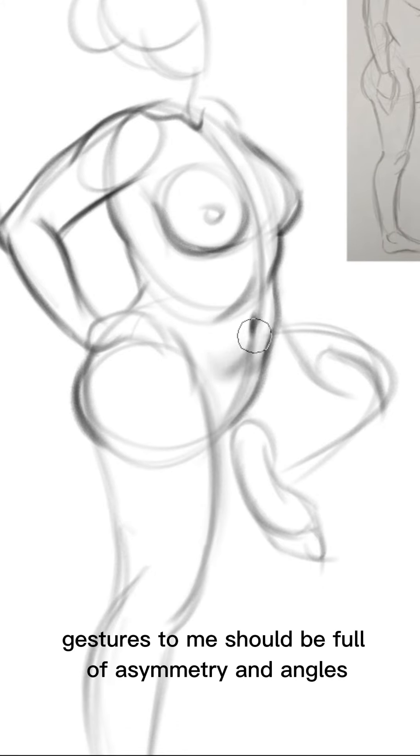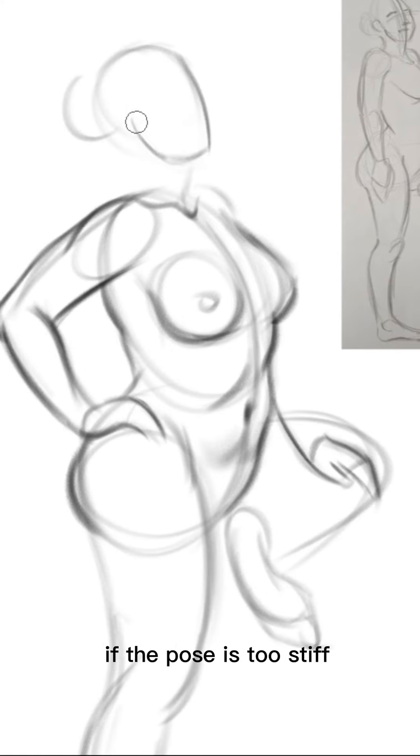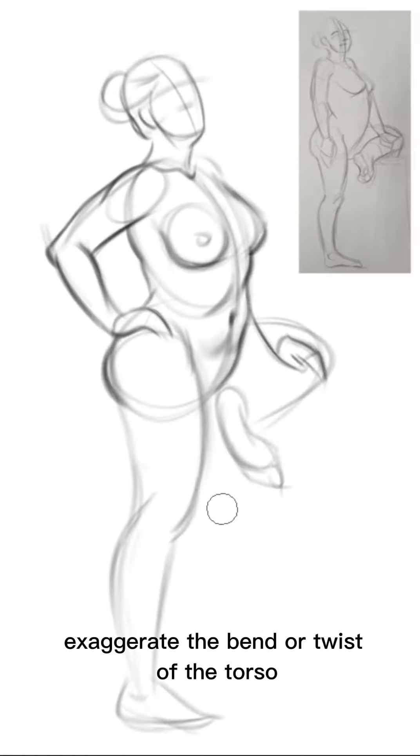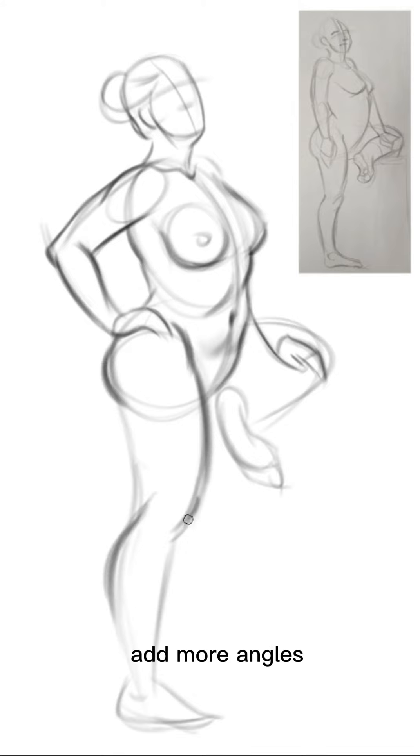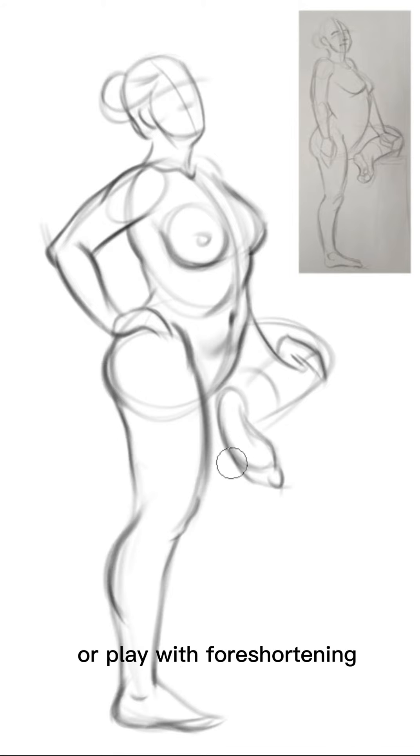Gestures to me should be full of asymmetry and angles. If the pose is too stiff I exaggerate the bend or twist of the torso, add more angles, reposition arms or legs or play with foreshortening.